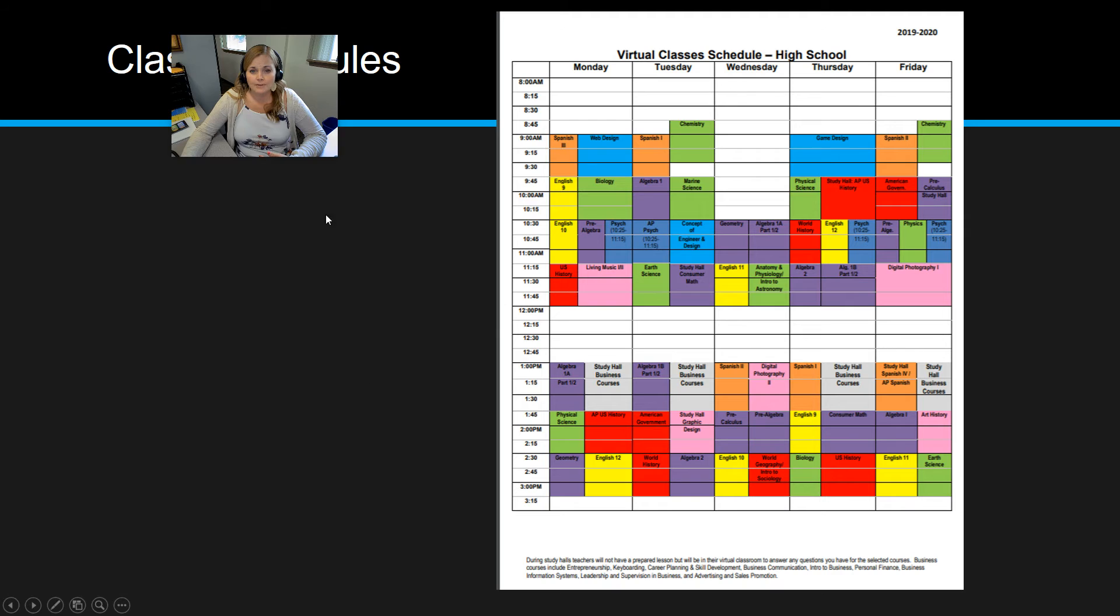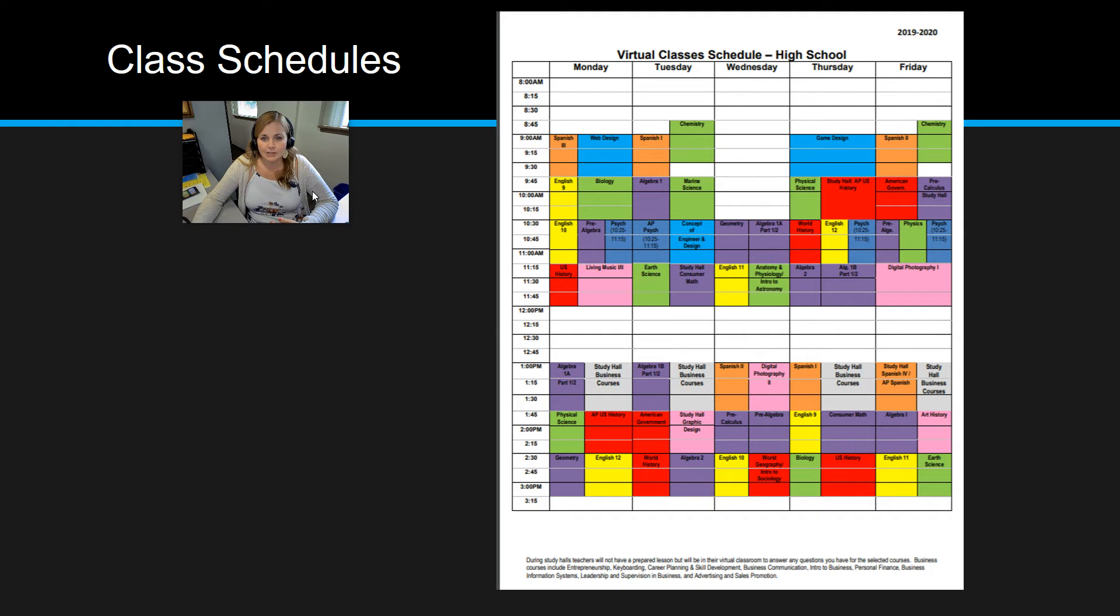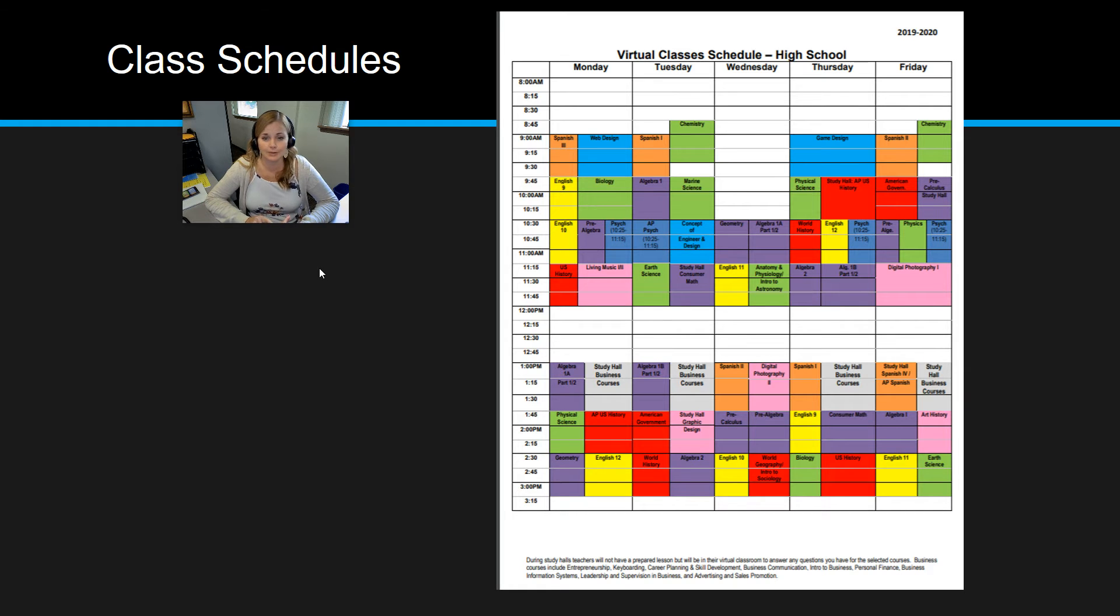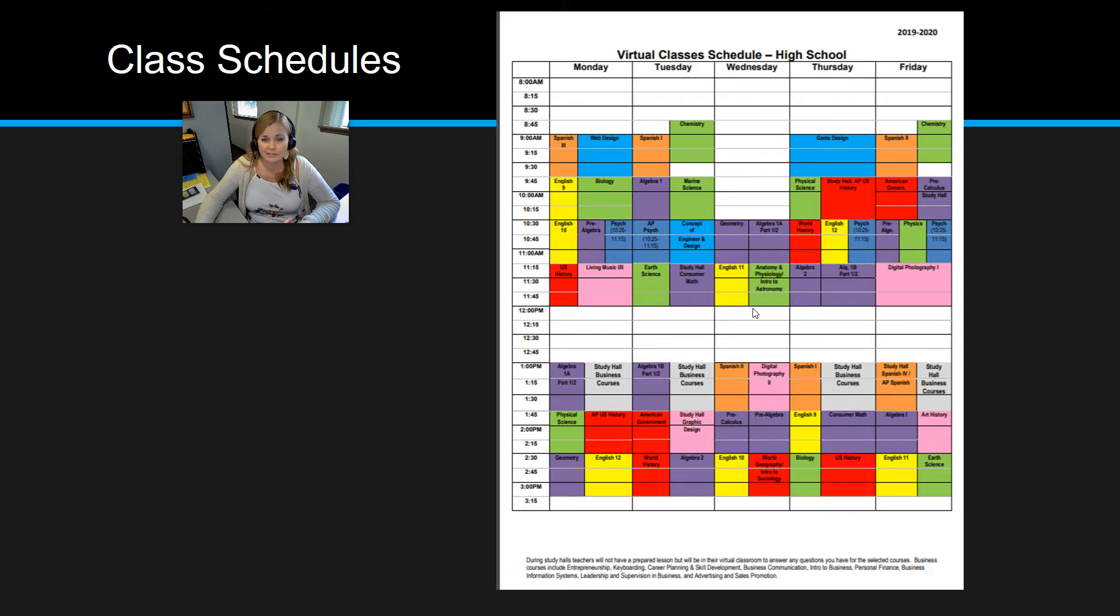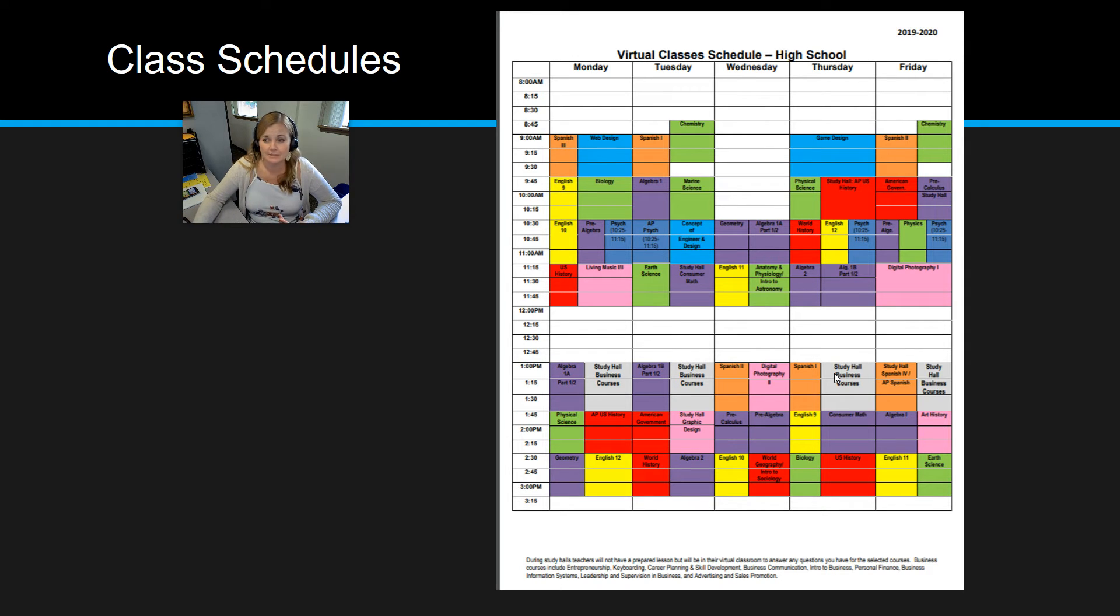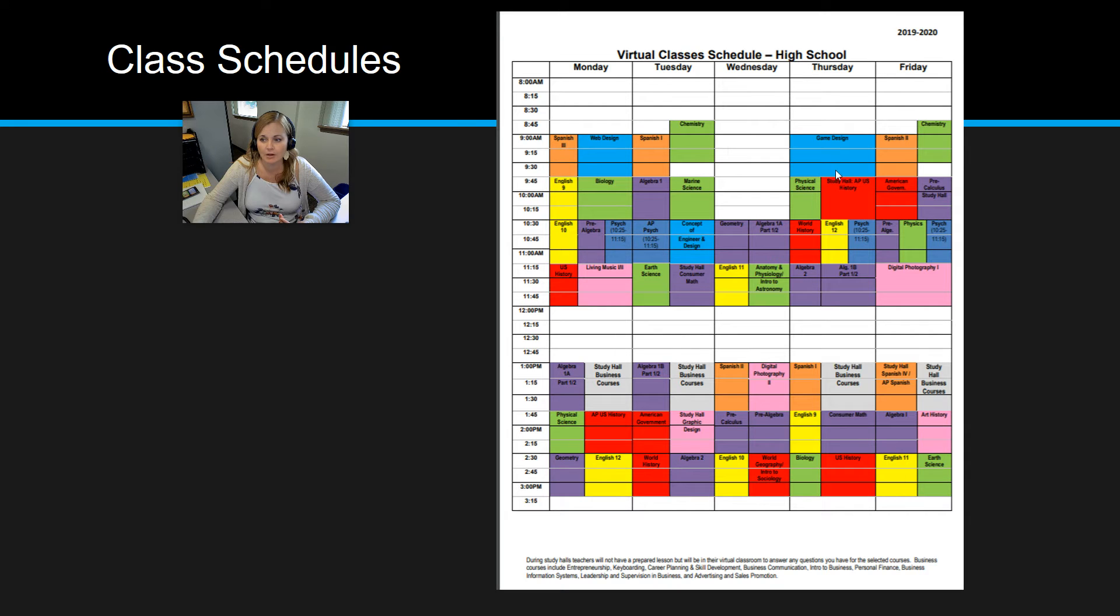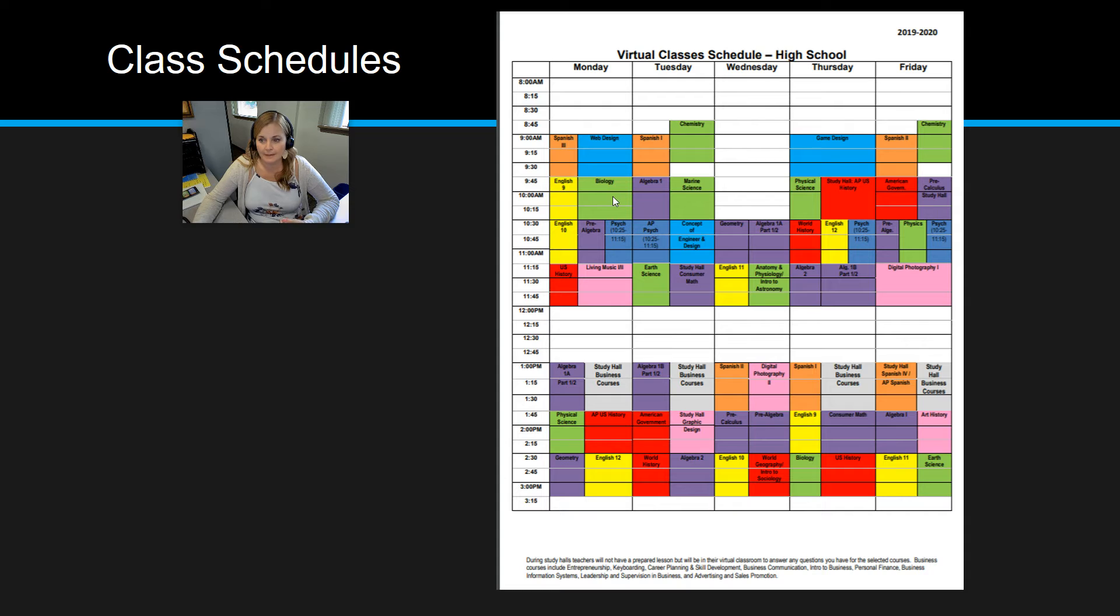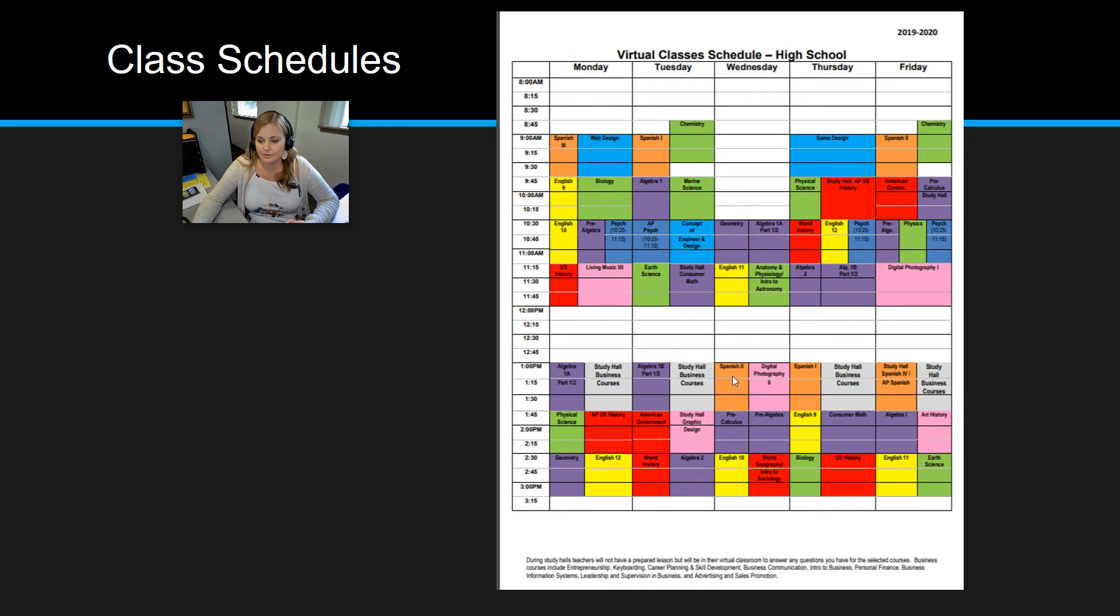You will also get a schedule that looks a lot like this. Now, the 2021-2022 schedule is not published yet, so I couldn't give you that to look at. So the times are going to be a little bit different, but the concept is the same. For each one of your classes, you will locate your class on the schedule. And then you will see the days and the times that that class is scheduled for a live lesson. For example, biology, there's a live lesson on Mondays from 945 to 1030 and on Thursdays from 230 to 315.